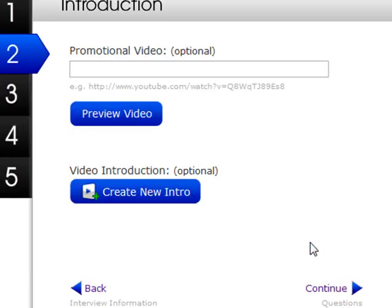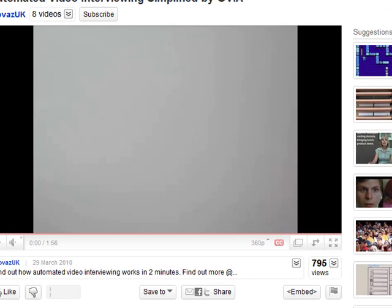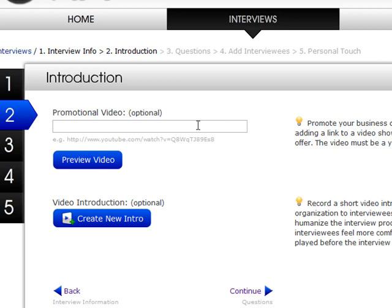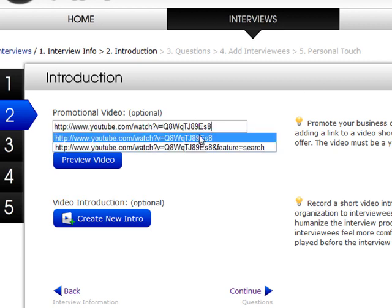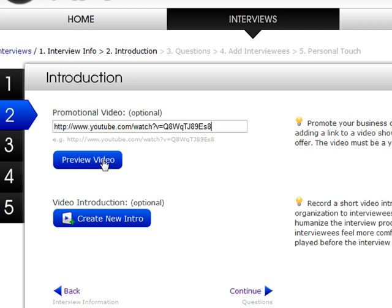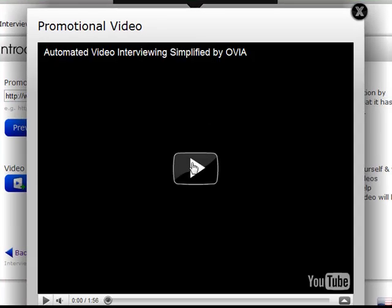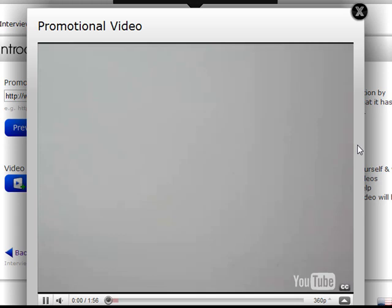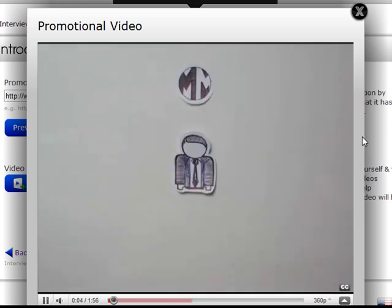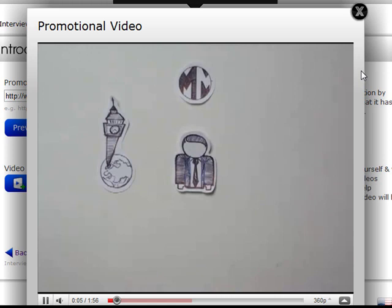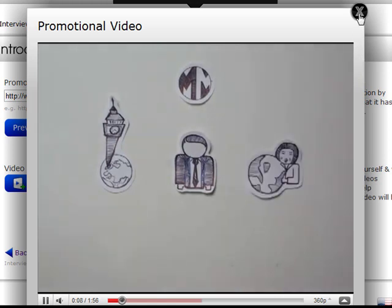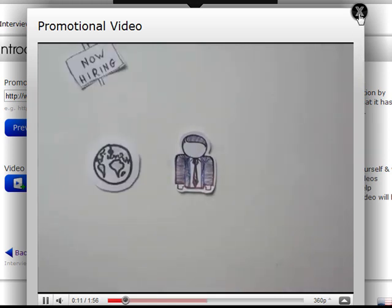We click on continue and the second step is to input a promotional video, which is the first thing the candidate will see. This allows them to get to know your company and your brand and potentially a little bit more about the job. For this demonstration I'm going to input a video we have on YouTube which talks a little about the Ovia video interviewing platform. We can preview that and check it works correctly — here we see it connecting to YouTube, and this is the first thing the candidate will see when they start their video interview.